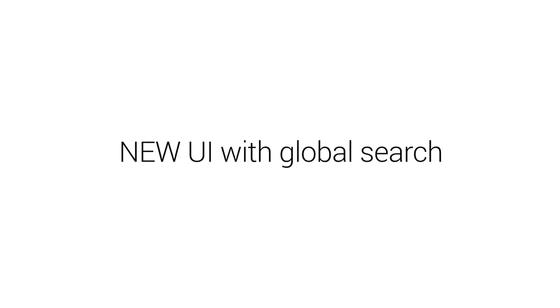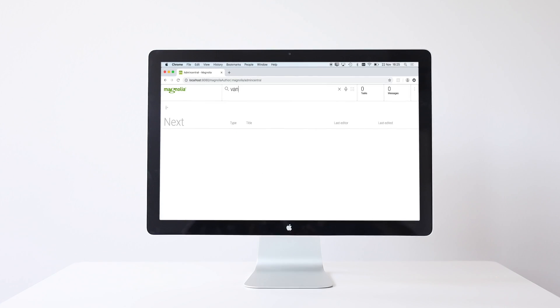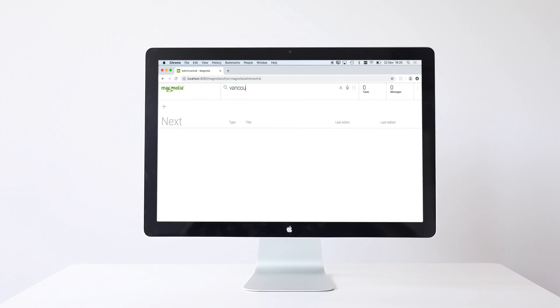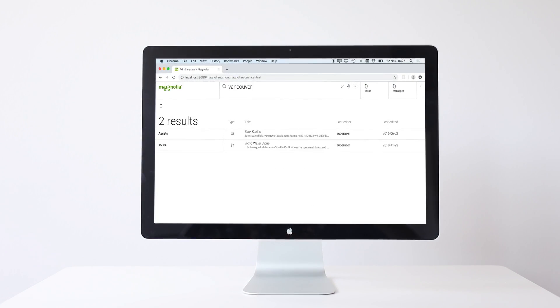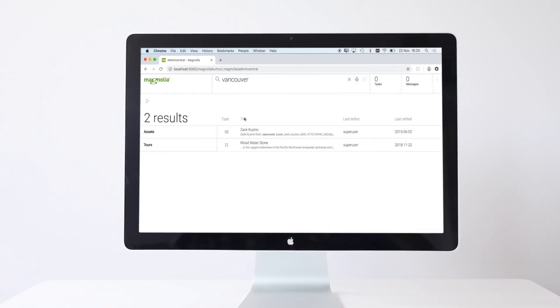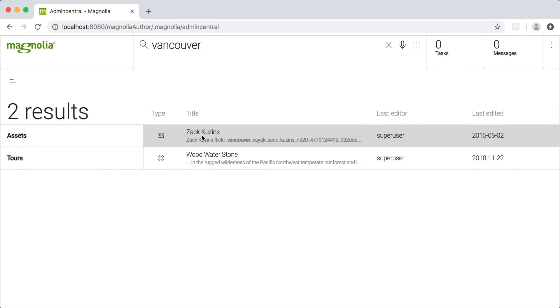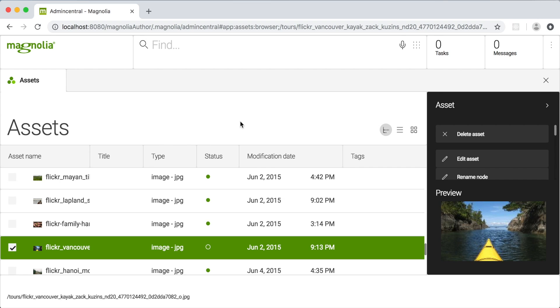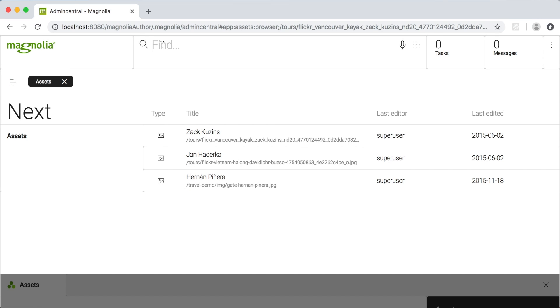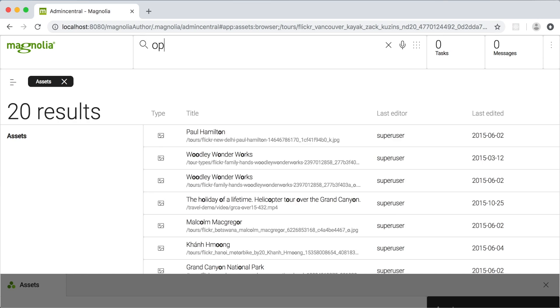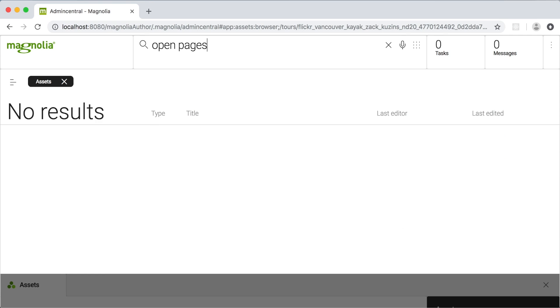A global search is the heart of the Magnolia 6 UI. The Find Bar offers AI-powered full-text search across all content. You can configure it to include external content and program it to execute your custom commands.